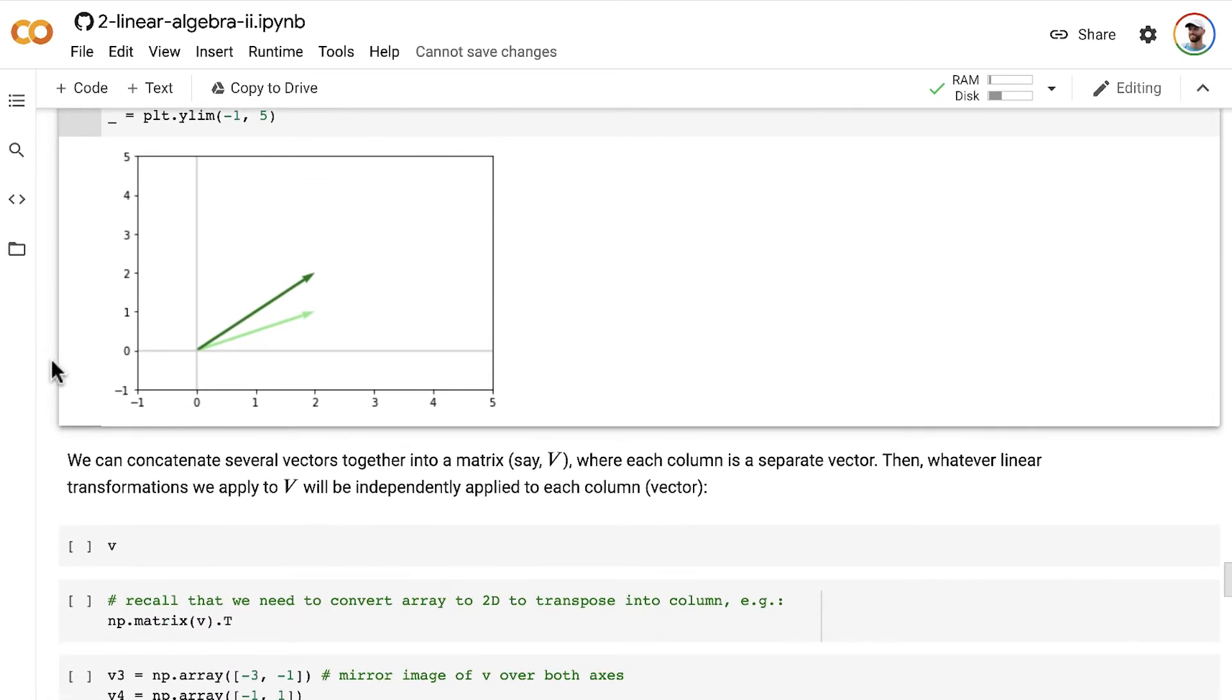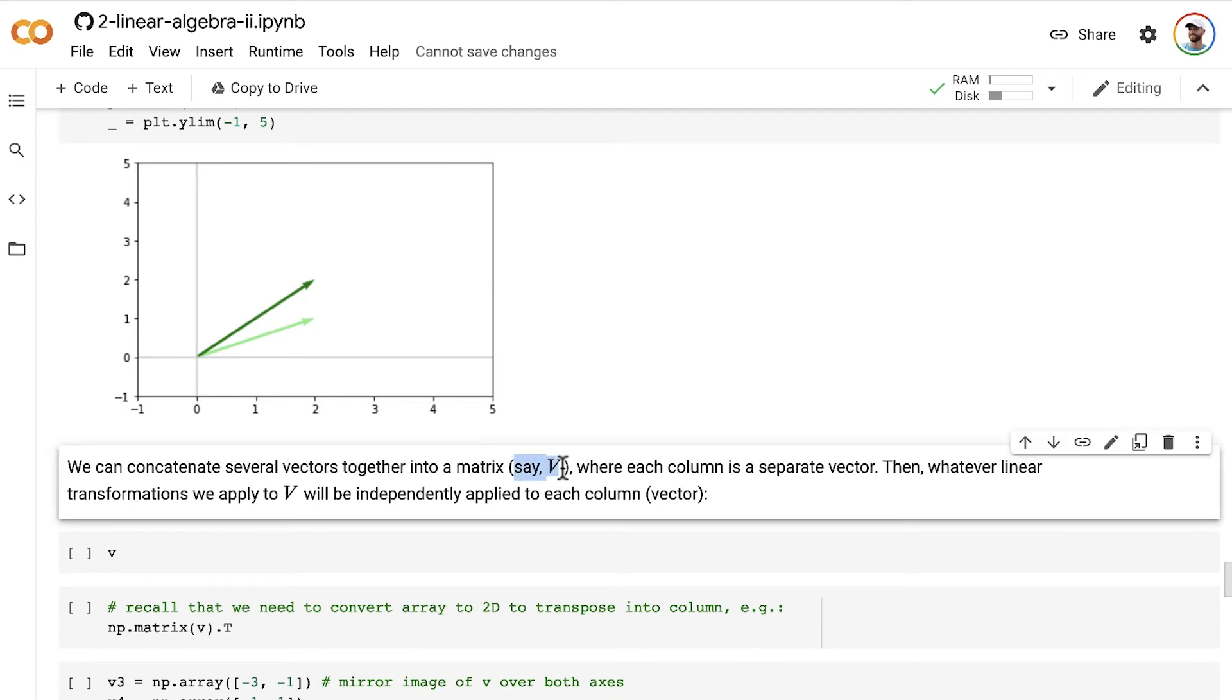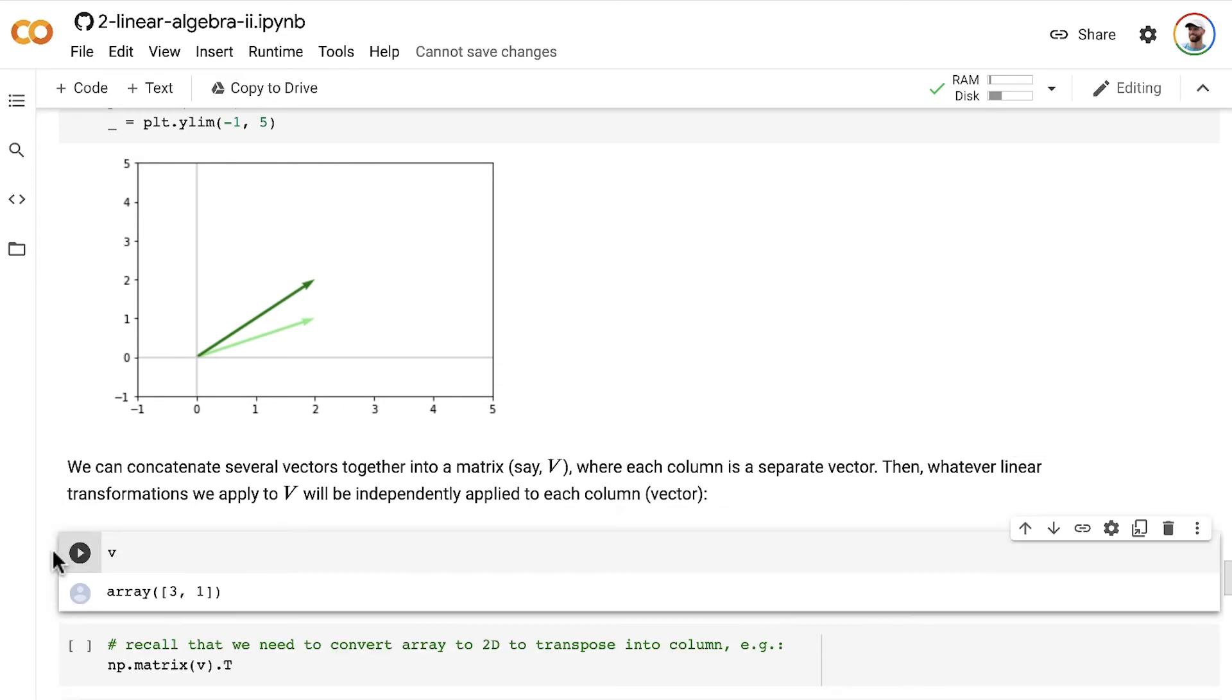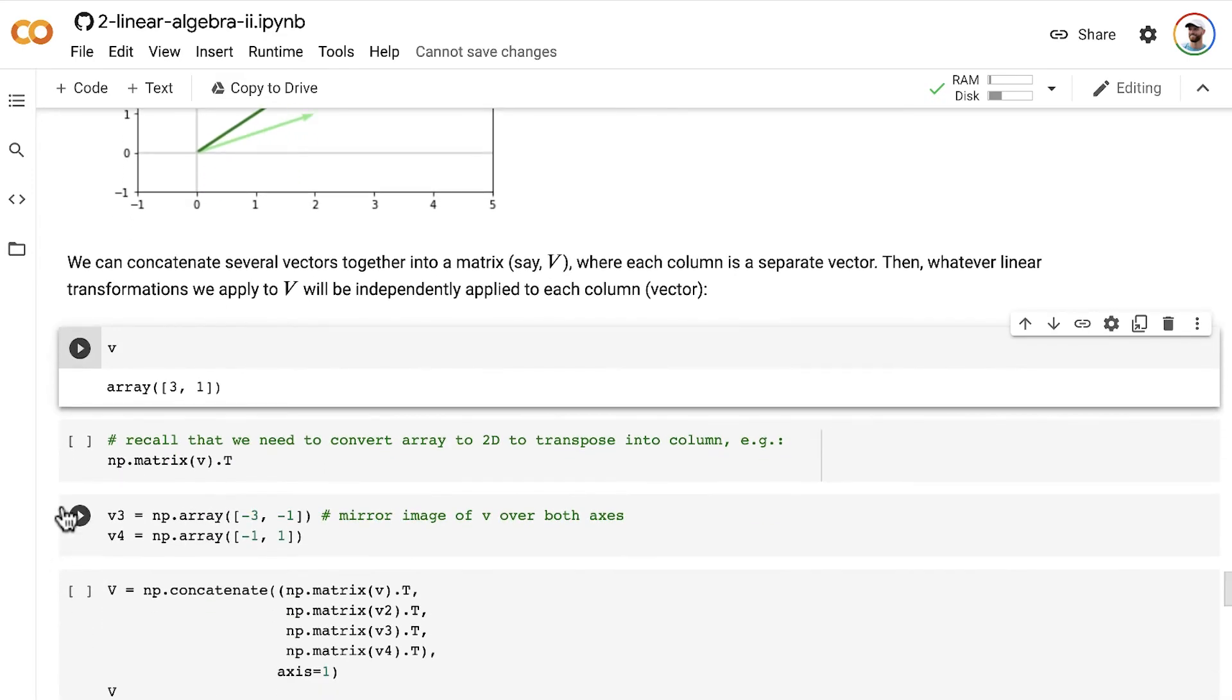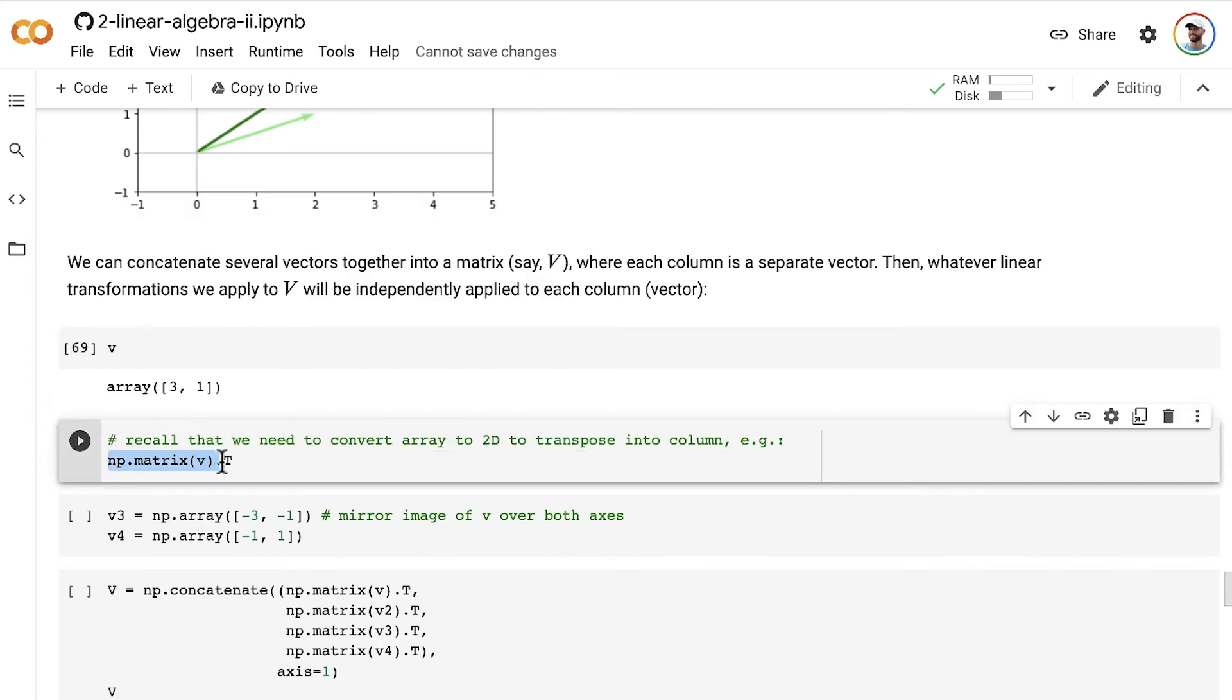In order to apply a matrix to multiple vectors simultaneously, we can concatenate several vectors together into a matrix. Let's say the matrix V, where each column in that matrix is a separate vector. Then whatever linear transformations we apply to V will be independently applied to each column vector. So here's our vector v again. If we want to be able to transpose this vector v so that we can turn it into a column vector in NumPy, we need to make it two-dimensional. So we can convert it into a matrix like this.